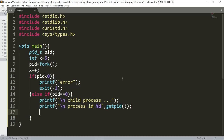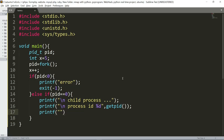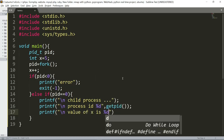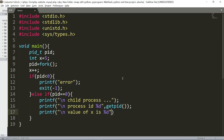Again, printf to print the value of x using %d. Value of x is %d, and then you can end the program.